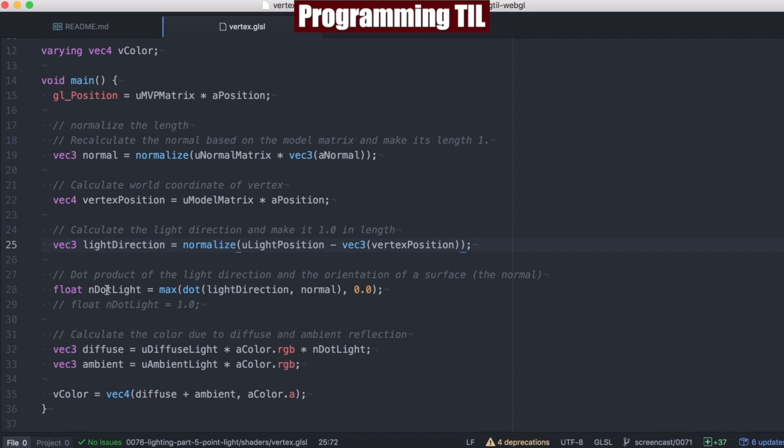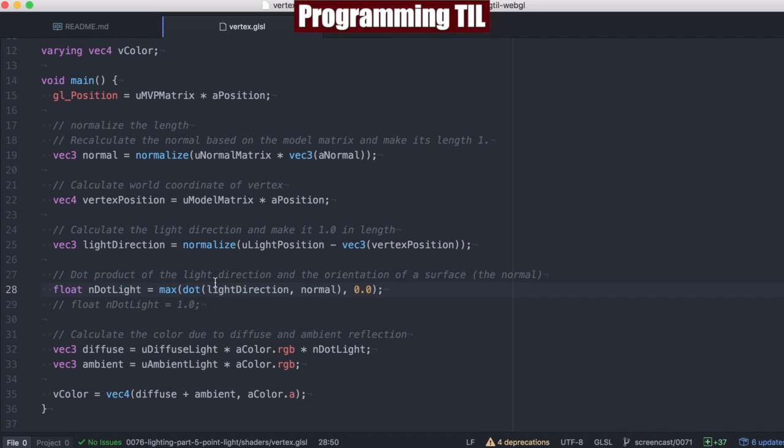And that's going to be the new normal that we use to compute the N.Light. So we're going to use that with the normal. Before, we had been passing in the light direction but not the light position, which we're now calculating on the fly here.